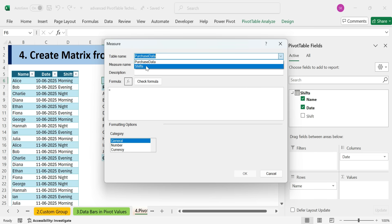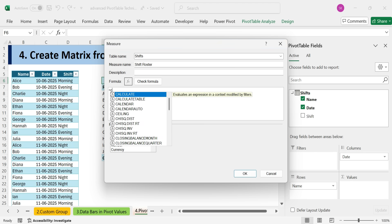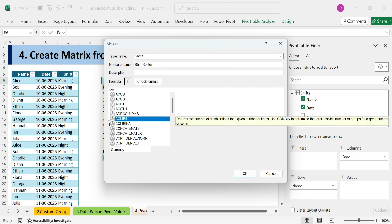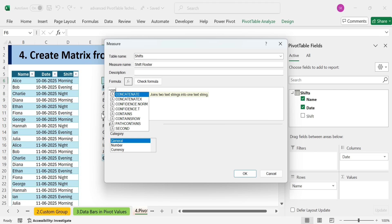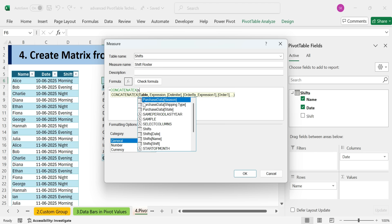Table name was shifts. Measures name, shift roster. Now we'll use a DAX formula to display the actual shift text, instead of just a count. For that, we'll use the concatenate x function. The table is shifts.